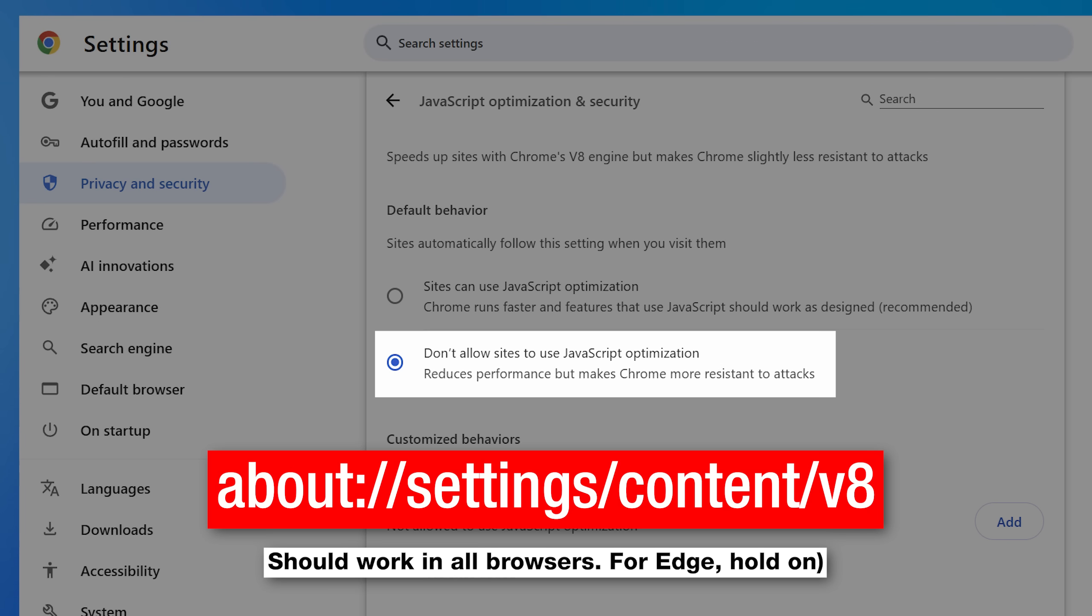are called TurboFan, TurboShaft, and Maglev. And looking at the patch notes, it looks like the vulnerability was in the Maglev thing. So setting this setting to not allow optimizations should protect you.